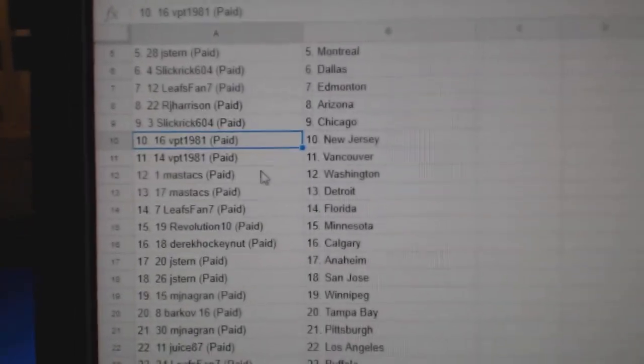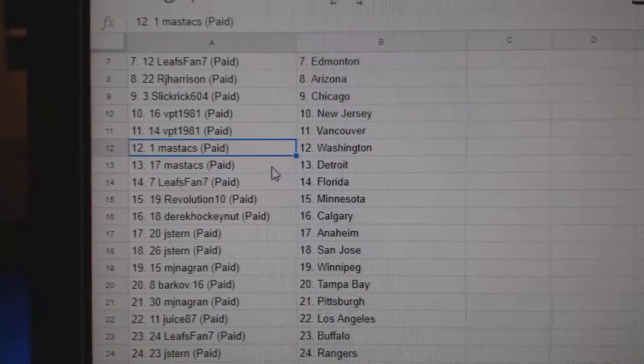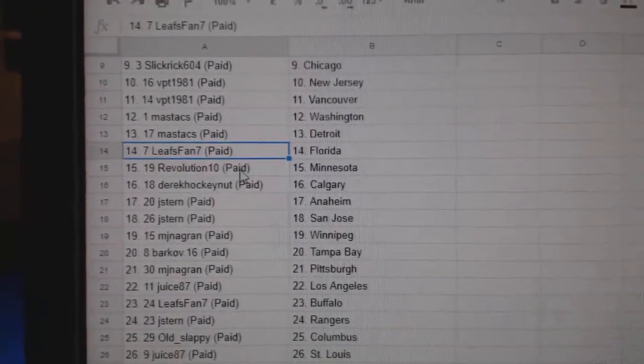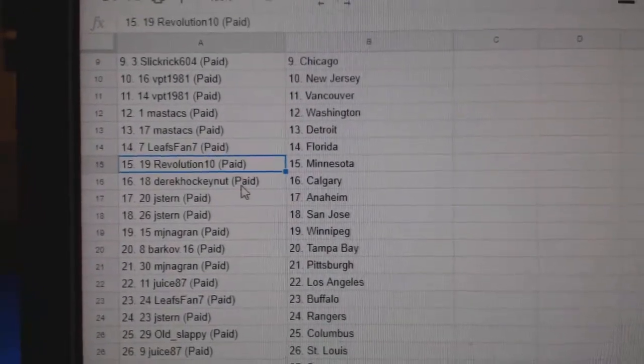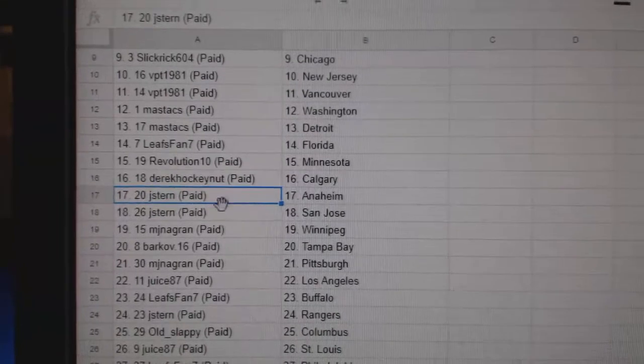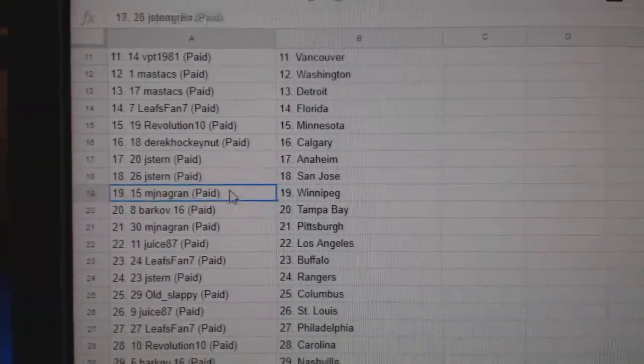VPT, New Jersey, Vancouver. Mastix, Washington, Detroit. Leafs fan, Florida. Rev 10's got Minnesota. Derrick's got Calgary, Jay Stern, Anaheim, Sharks.